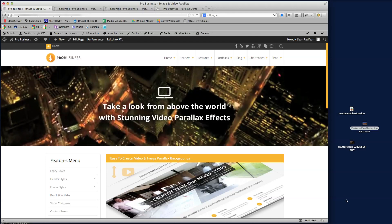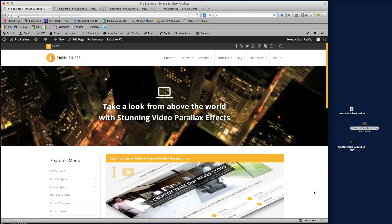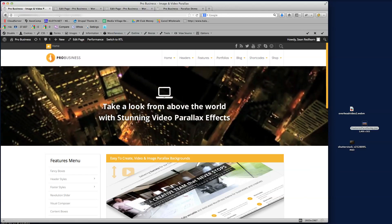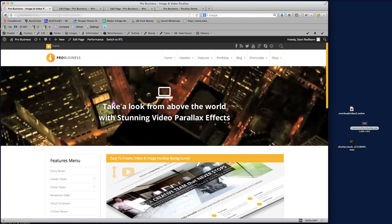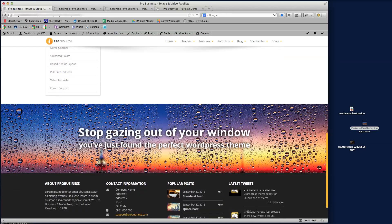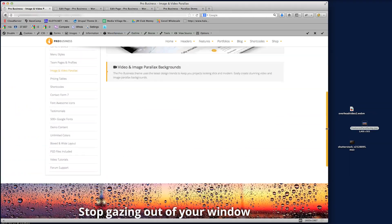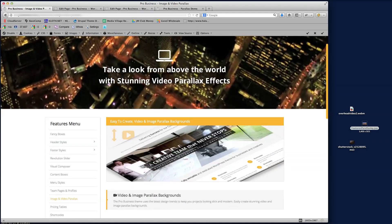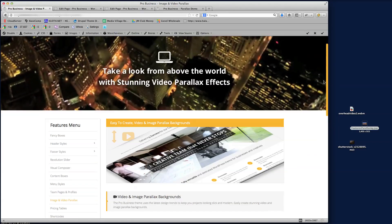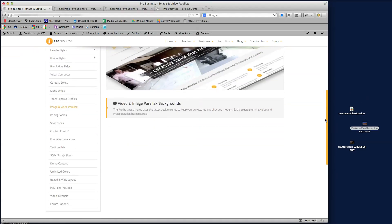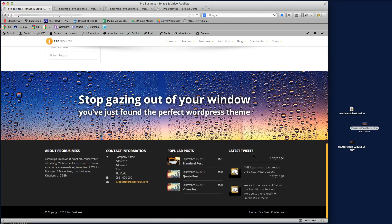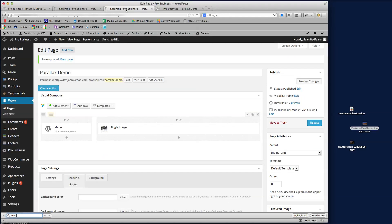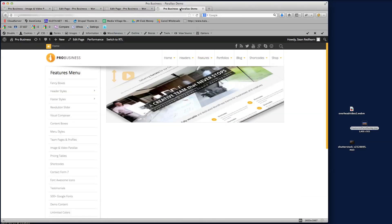Hi there, welcome to this video tutorial for the Pro Business theme for WordPress. In this tutorial I'm going to show you how to create video parallax and image parallax effects on the theme, so you can create visually stunning pages. I want to recreate this page and show you how I created both the video parallax effect and the image parallax effect. I've got a demo page here if I just close some windows.